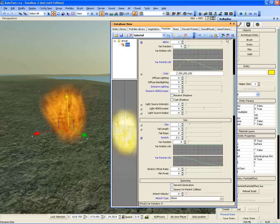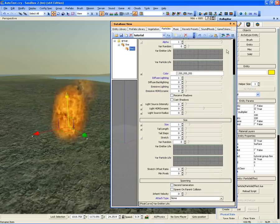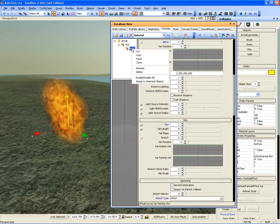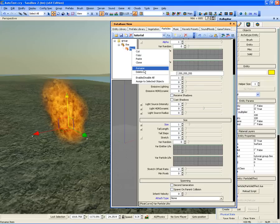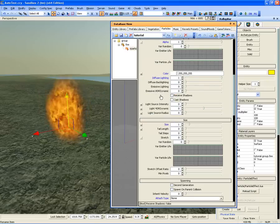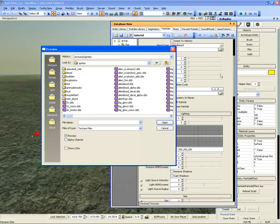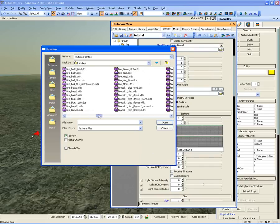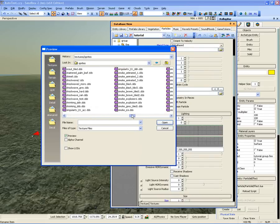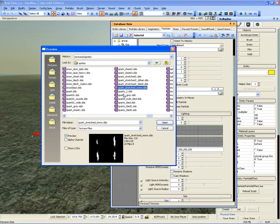Select your particle effect and click Add Sub Effect. Right click and rename the particle. Now select a texture for the particle. Find Spark_Stretched_Mono.DDS.